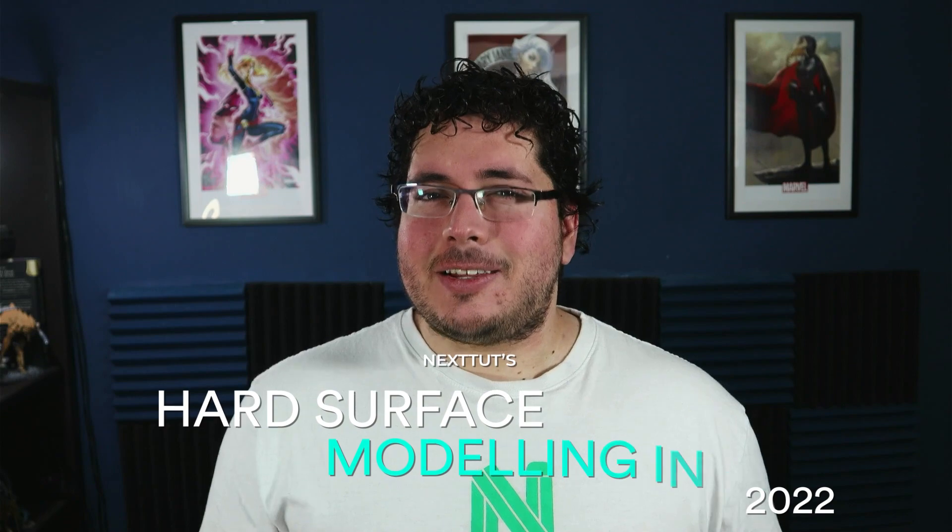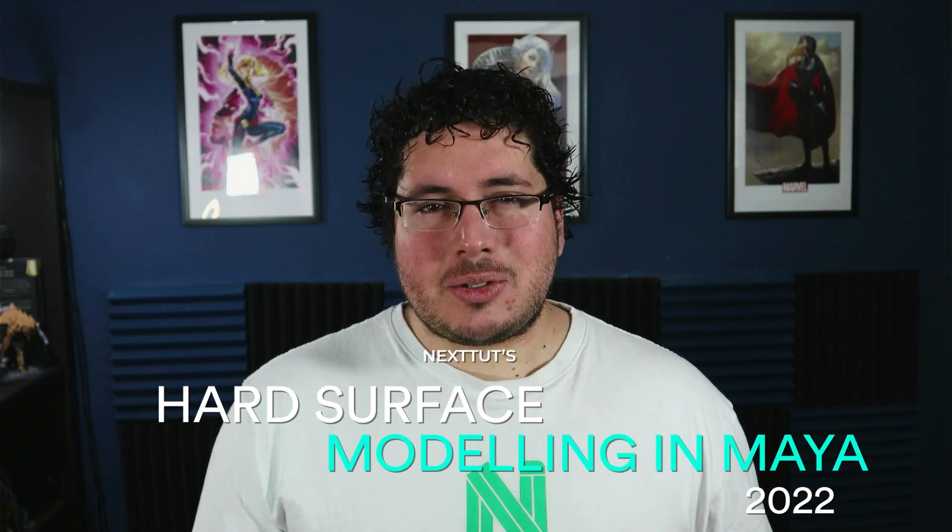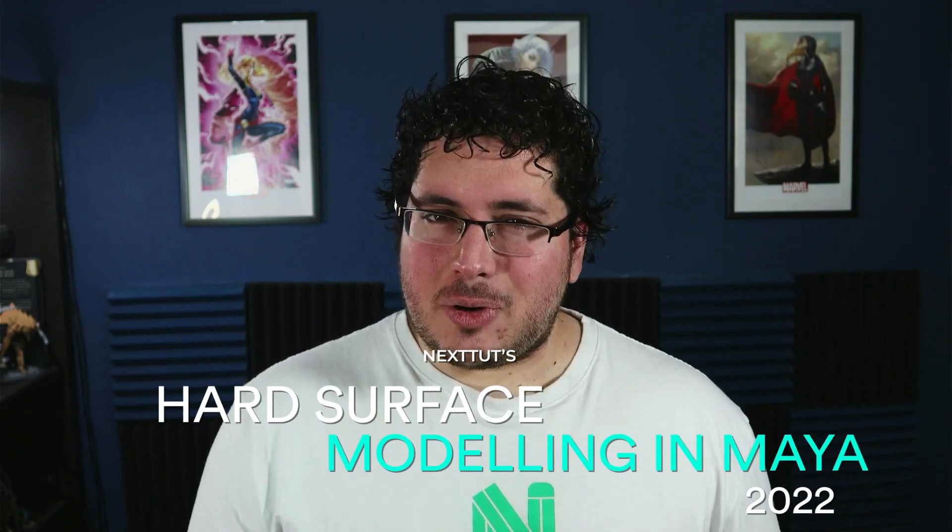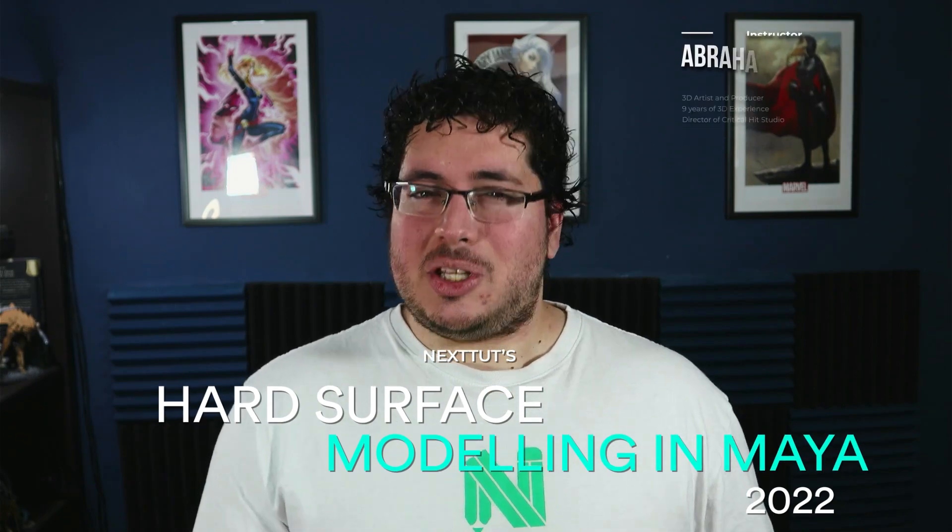Do you find it difficult to model hard surface objects inside of Maya? Would you like to create complex shapes but don't know where to start? If that is the case, then I welcome you to Next Studs Hard Surface Modeling in Maya 2022.